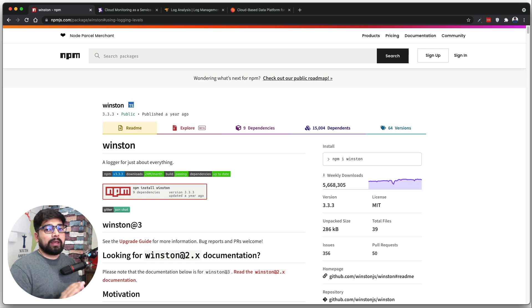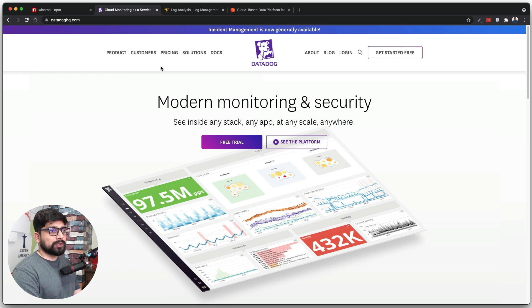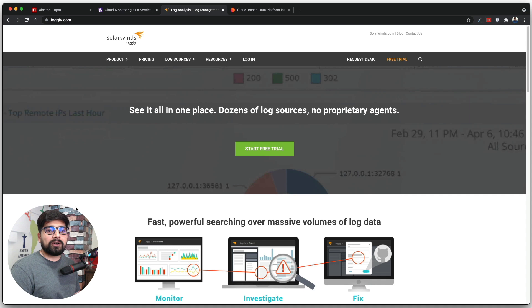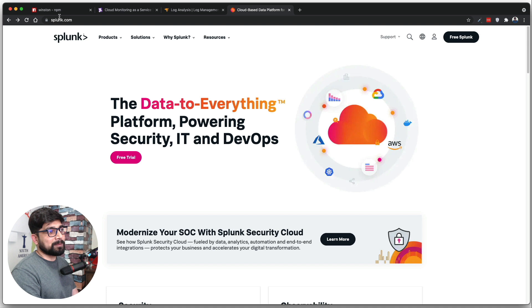Before configuring Winston, here are examples of tools that help you analyze logs in more detail. One of the most popular is DataDog, which is growing rapidly. Then there's Loggly by SolarWinds — SolarWinds is the go-to log software for the Fortune 500 in the USA. And there's Splunk, which is especially gaining popularity in India. Now let's move on to configuring Winston.